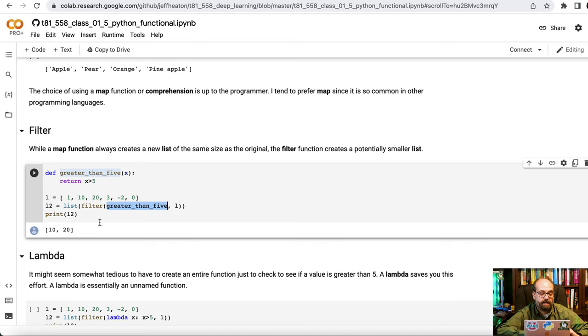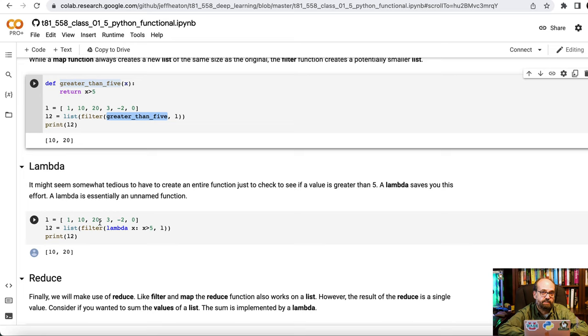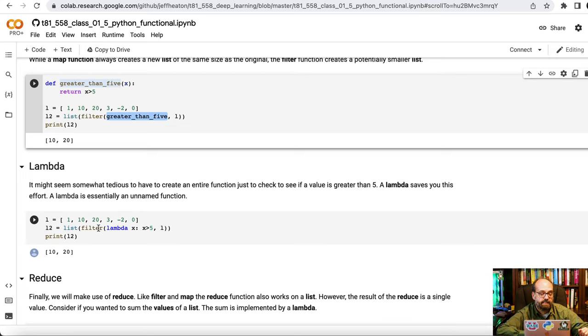Lambda deals with when we want to create a lambda function. A lambda function is essentially an anonymous function. It doesn't have a name. And this saves us all the overhead here of having to create this greater_than_5 named function. So here we have the same list and we're doing L2 equals filter but we do lambda space x colon x greater than 5.